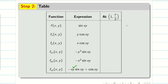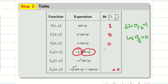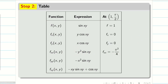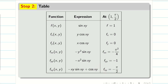Now evaluate at (1, π/2). We know sin(π/2) = 1 and cos(π/2) = 0. Wherever cos appears, I put 0. So f = sin(1·π/2) = 1. fx = (π/2)·cos(π/2) = 0. fy = 1·cos(π/2) = 0. fxx = −(π/2)²·sin(π/2) = −π²/4. fyy = −1²·sin(π/2) = −1. For fxy: −(1)(π/2)·sin(π/2) + cos(π/2) = −π/2 + 0 = −π/2.